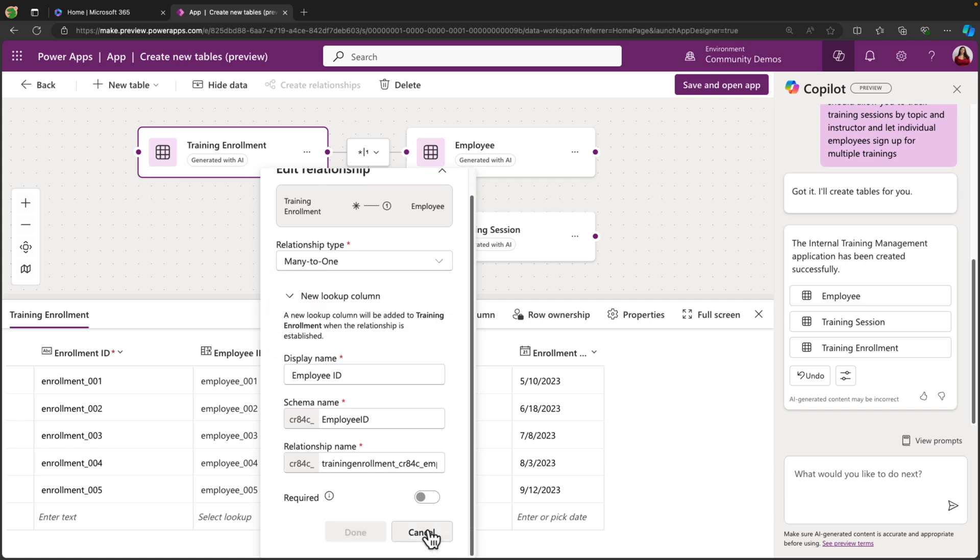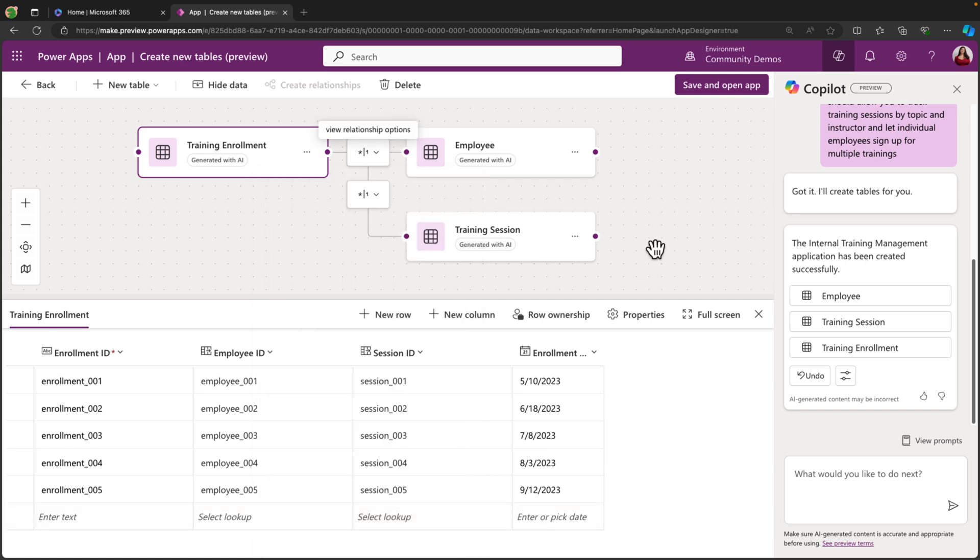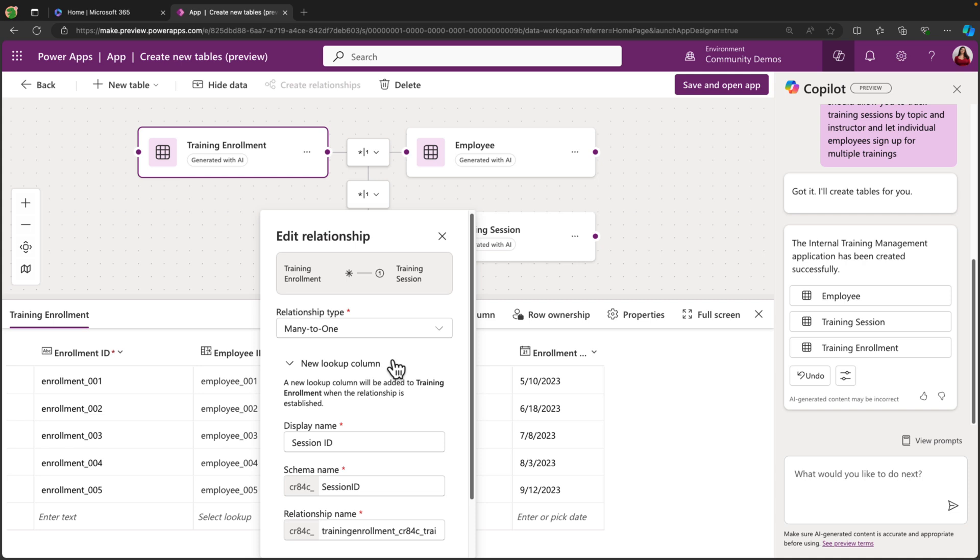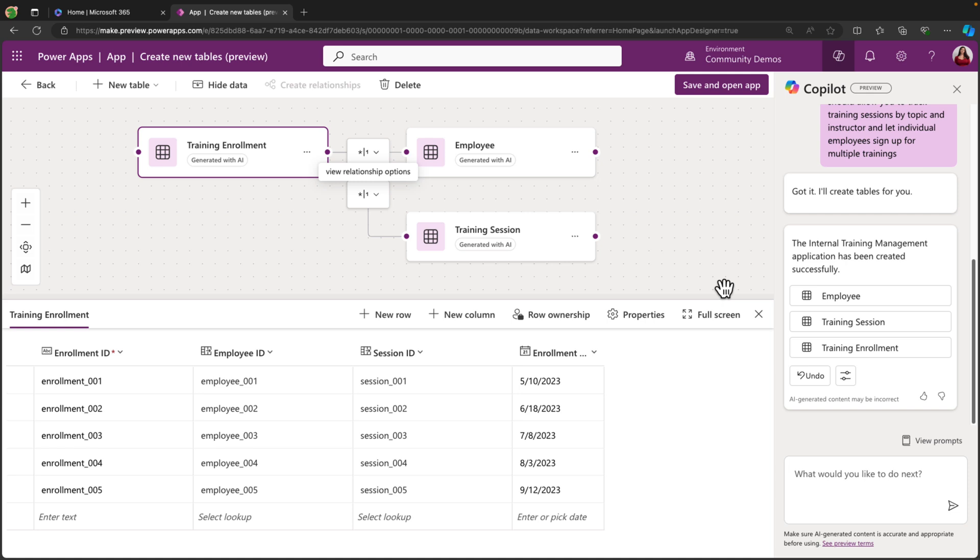So we can just cancel out of that, and we can look at this other relationship that it's created from the employee enrollment table to the training session. Again, a many-to-one, which looks like the correct relationship type. So right now, it hasn't actually created anything for us. It's just suggested a data structure for application. So we have complete control right now over the data structure if we need to make any changes.